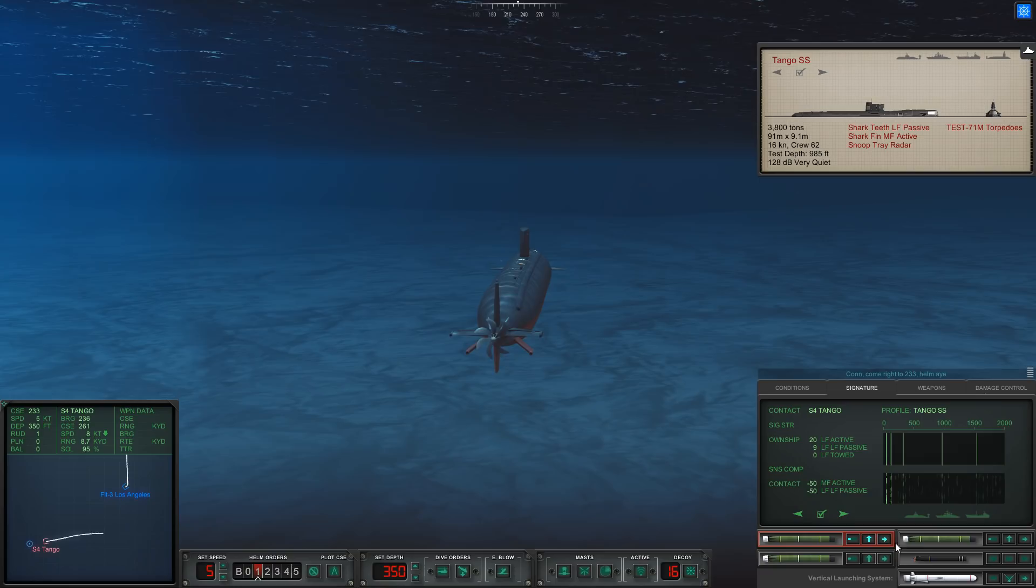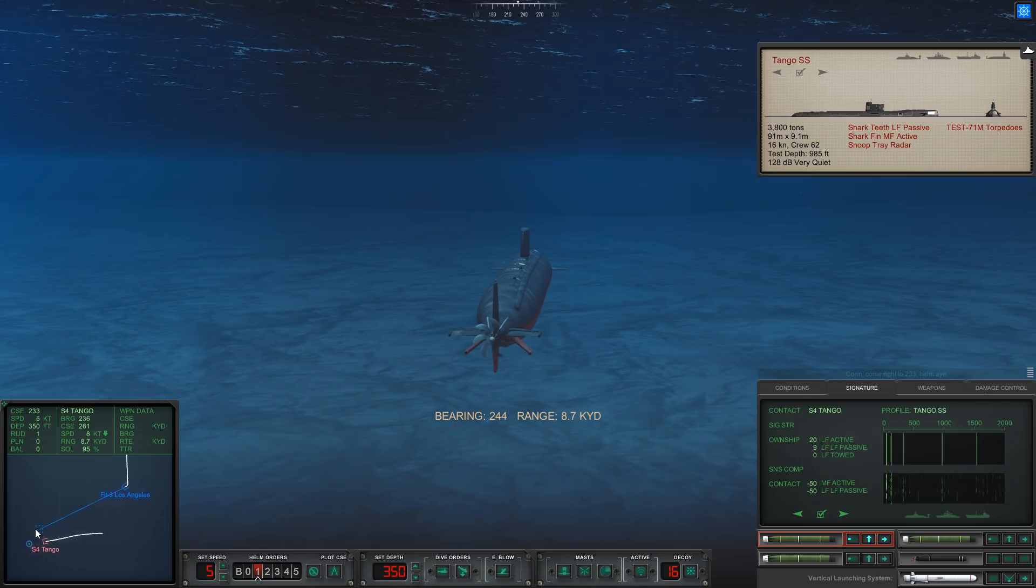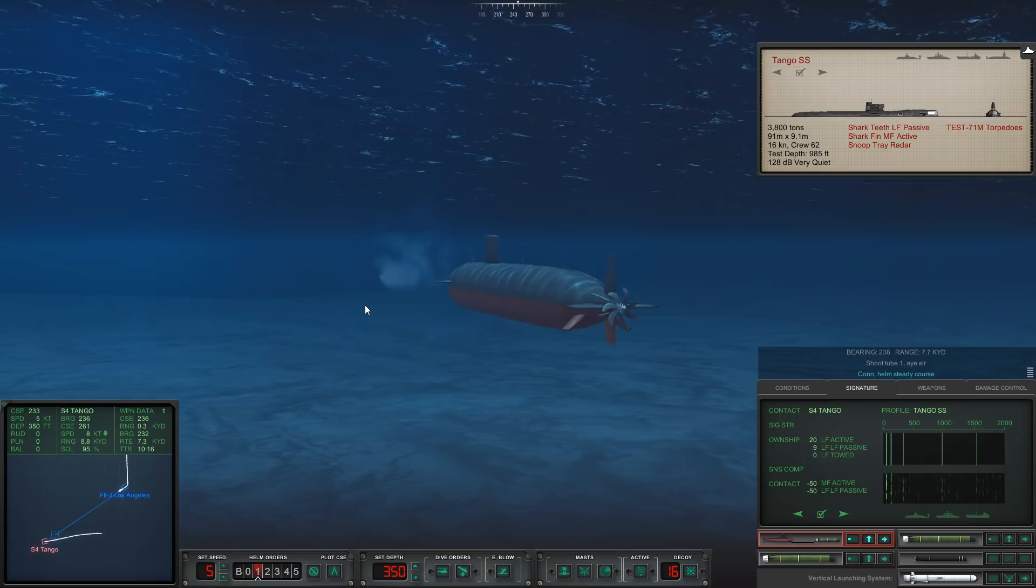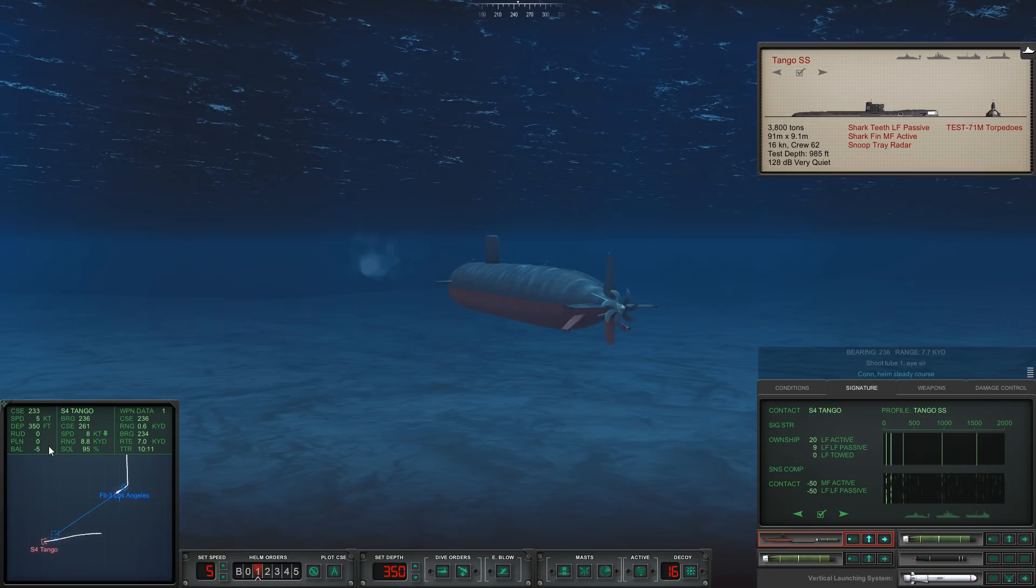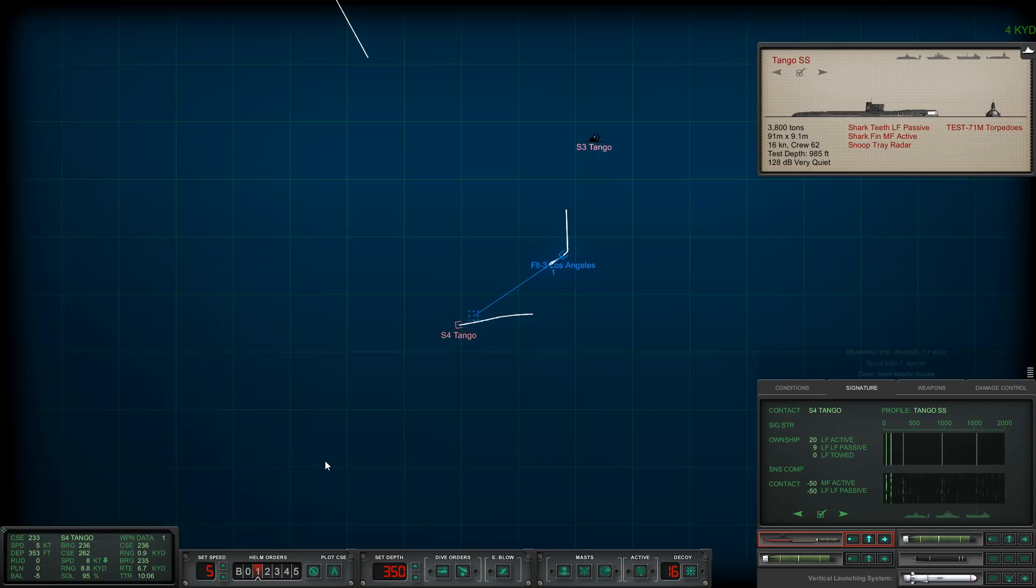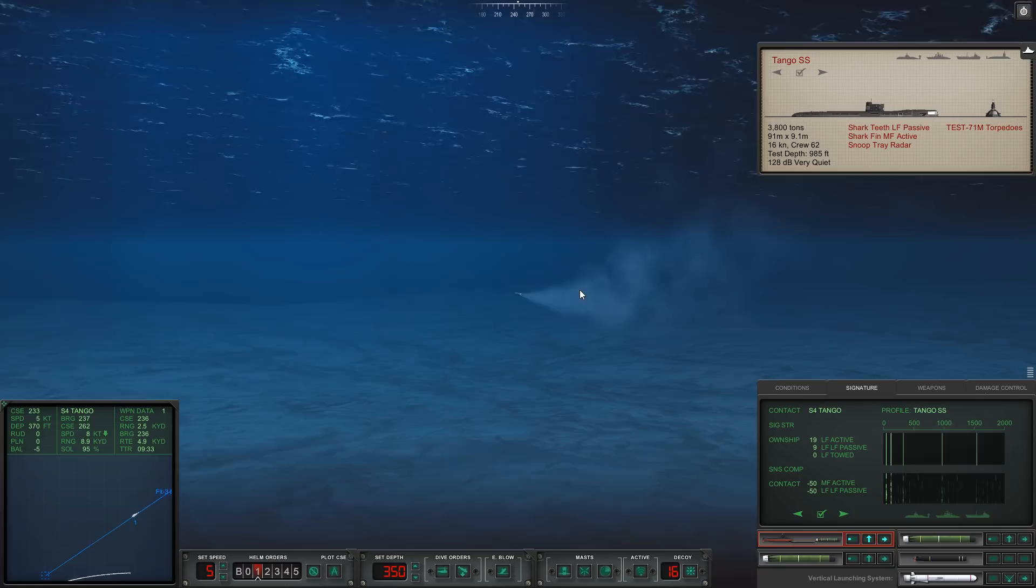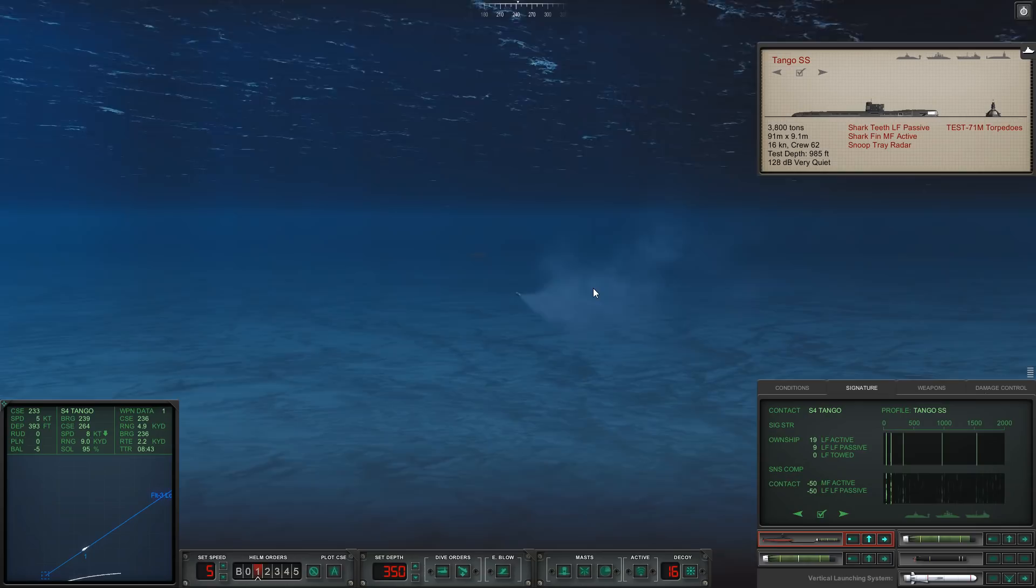Tube two ready. We are in his baffles. Let's go ahead and change course so that way maybe we can keep the wire this time, that would be fantastic. We'll go ahead and launch, everything's hunky-dory here. We just want to search like so. Two one fire. We kept the wire thankfully and there goes our ADCAP.